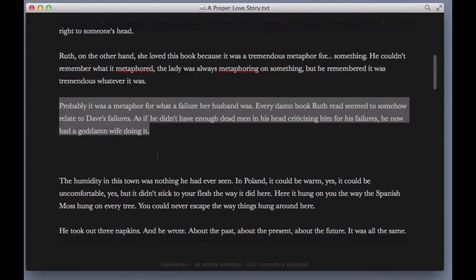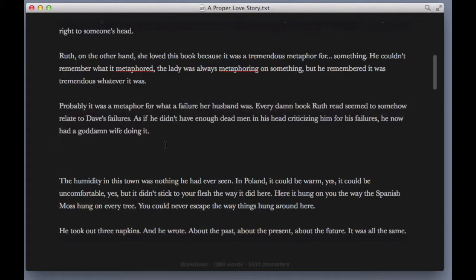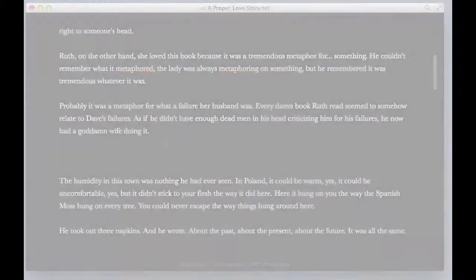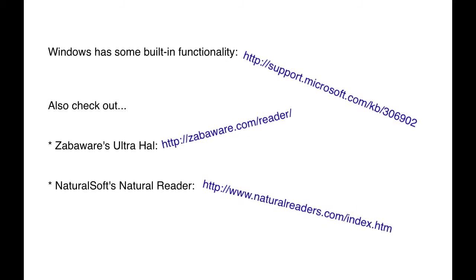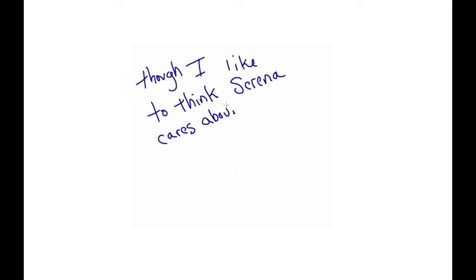Probably it was a metaphor for what a failure her husband was. Every damn book Ruth Reed seemed to somehow relate to Dave's failures, as if he didn't have enough dead men in his head criticizing him for his failures. He now had a goddamn wife doing it. With Windows there's several different writing programs that you can get to do this, but when the computer reads it in that boring computer voice, it doesn't give a shit about what you were trying to do. It's just going to read the words on the page, and those words really will have to stand on their own.